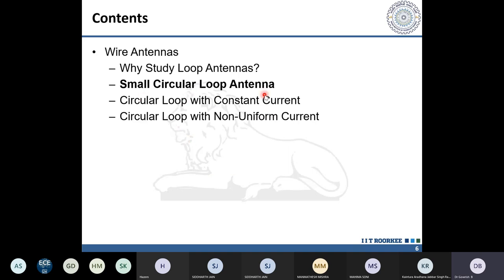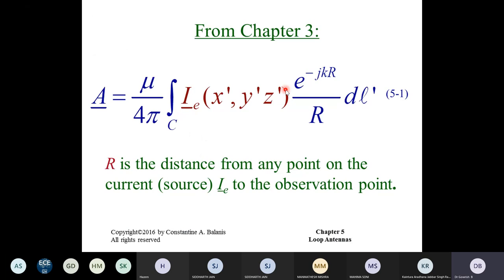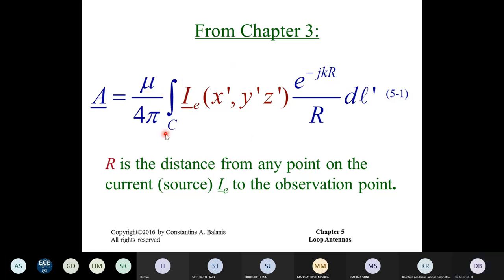Moving to small circular loop antennas — this is a hypothetical antenna useful only for analysis. How do we analyze loop antennas? We need the auxiliary vector potential. Once we know the auxiliary vector potential, we can calculate the magnetic field and electric field using curl and divergence. The first step is to find the auxiliary vector potential by integrating the current distribution and the space factor over the length of the antenna. Two important things: the space factor, and the current distribution.